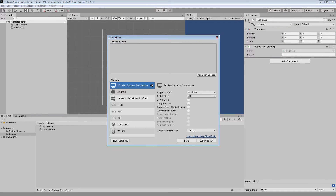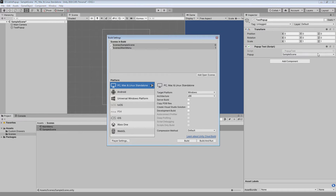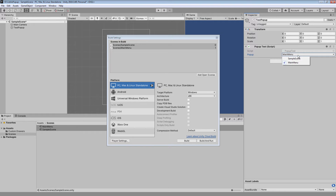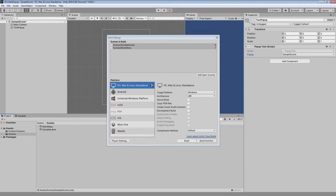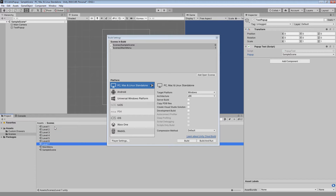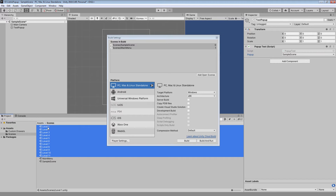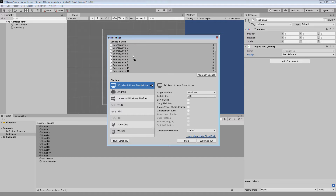At the end, I will show you how to create a popup variable from all the scenes inside build settings, which can be very handy when we want to create a script to open a specific level so we can just assign the level directly from the popup.